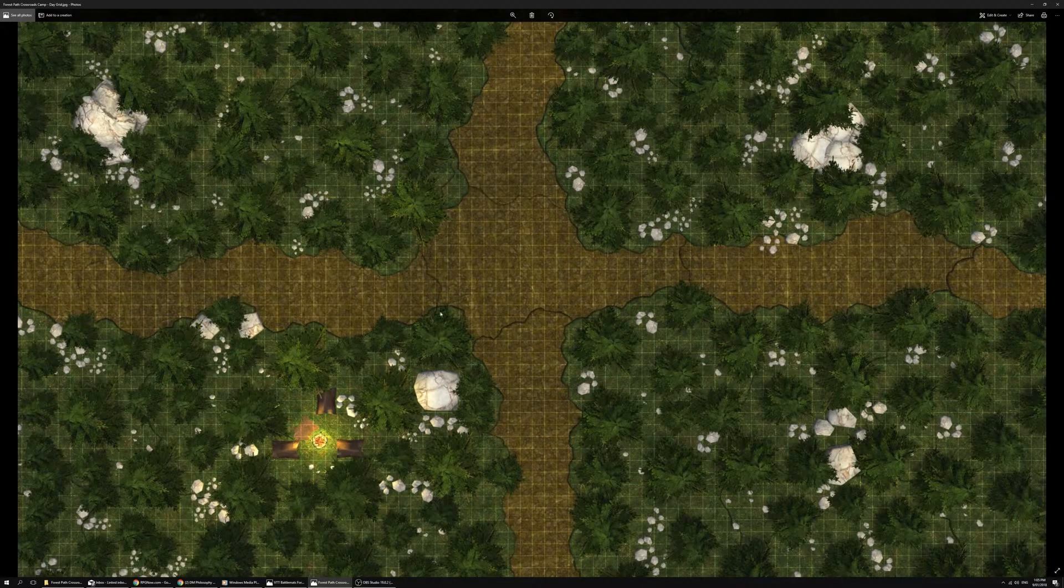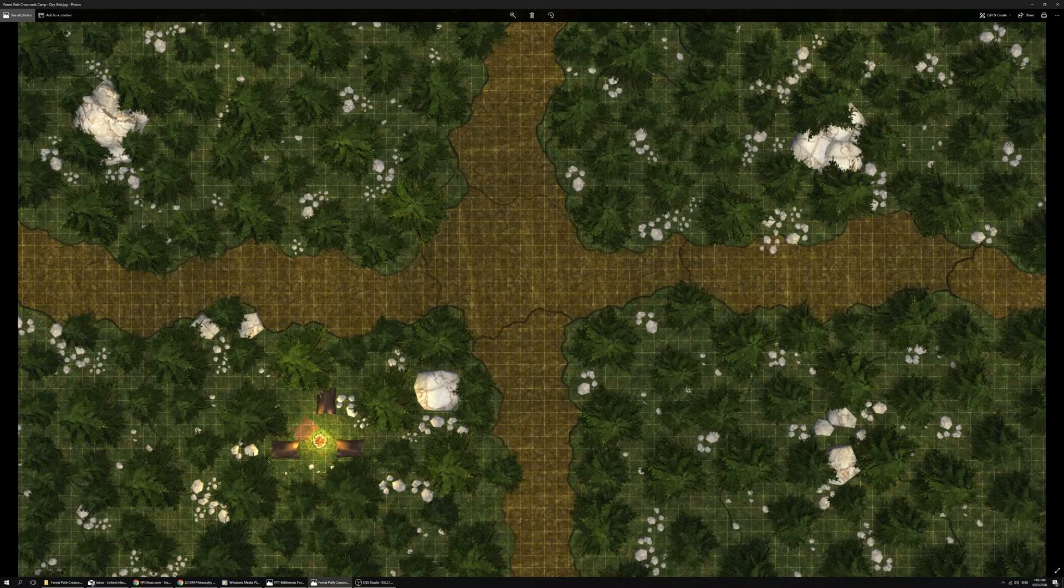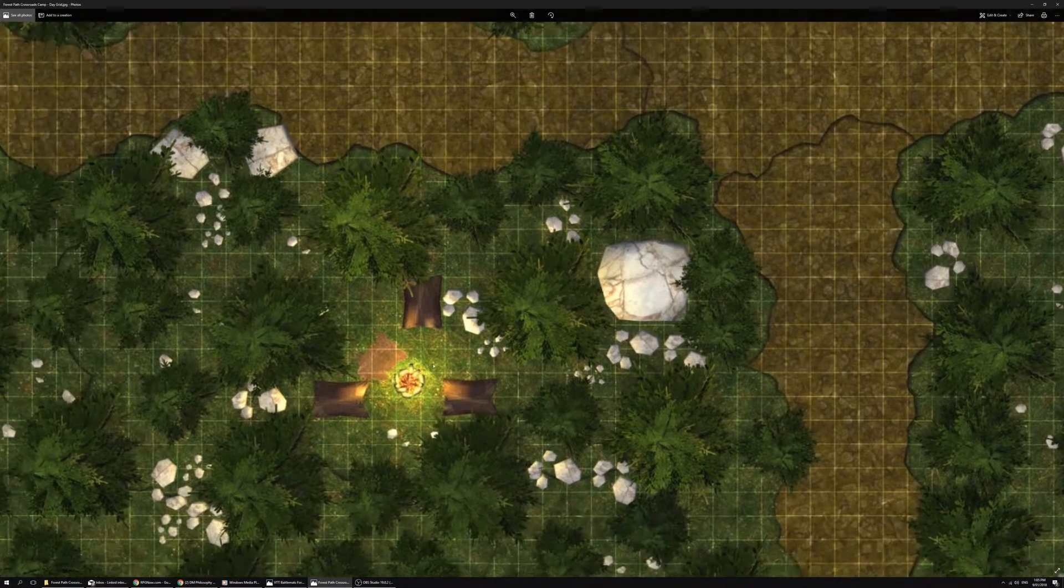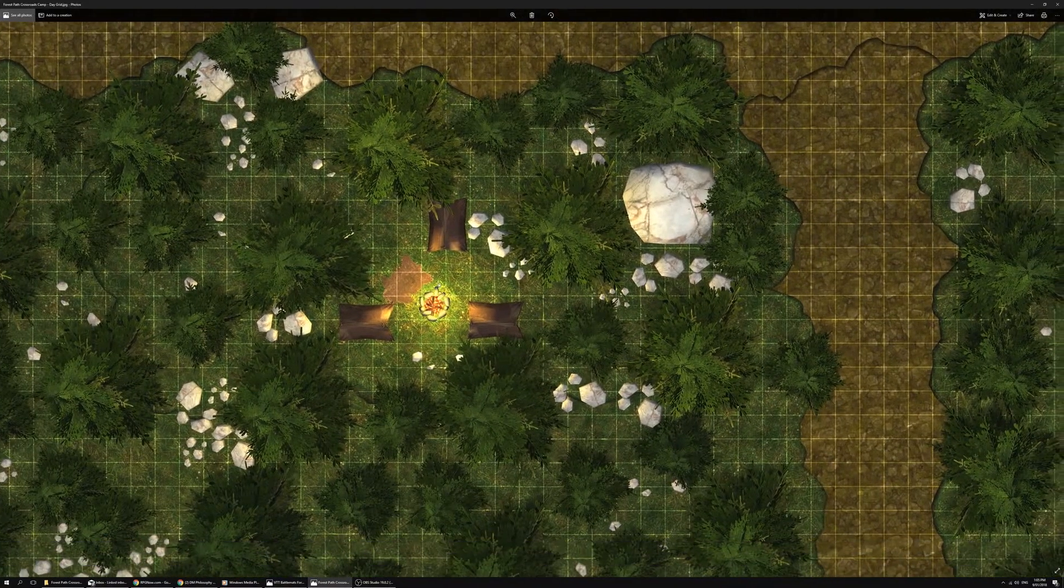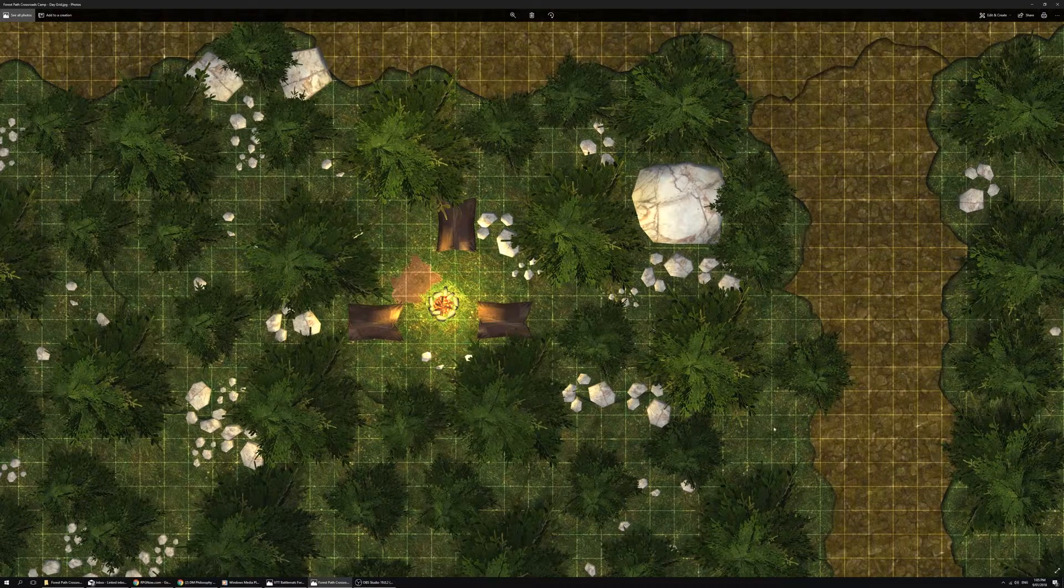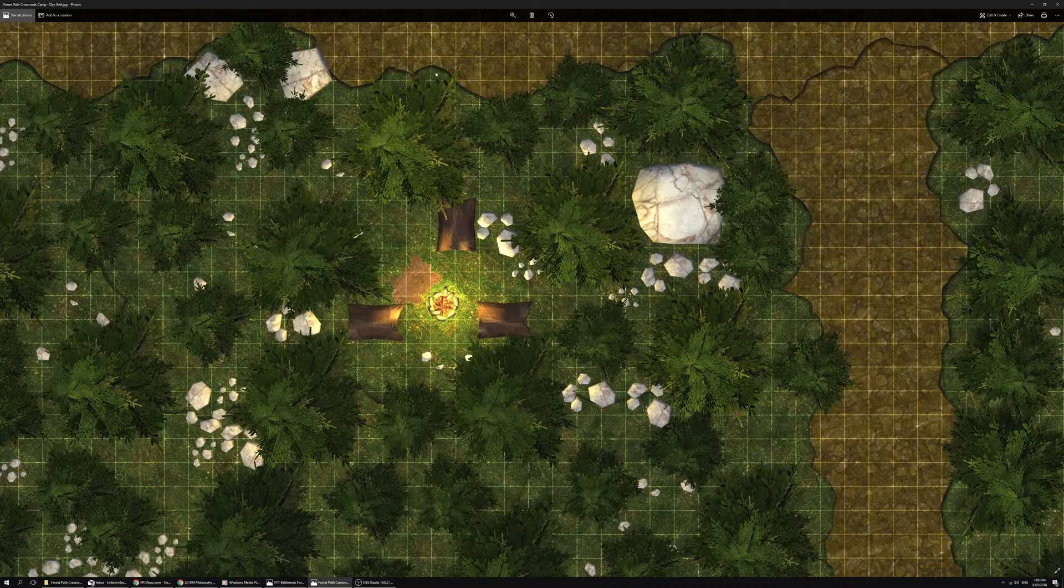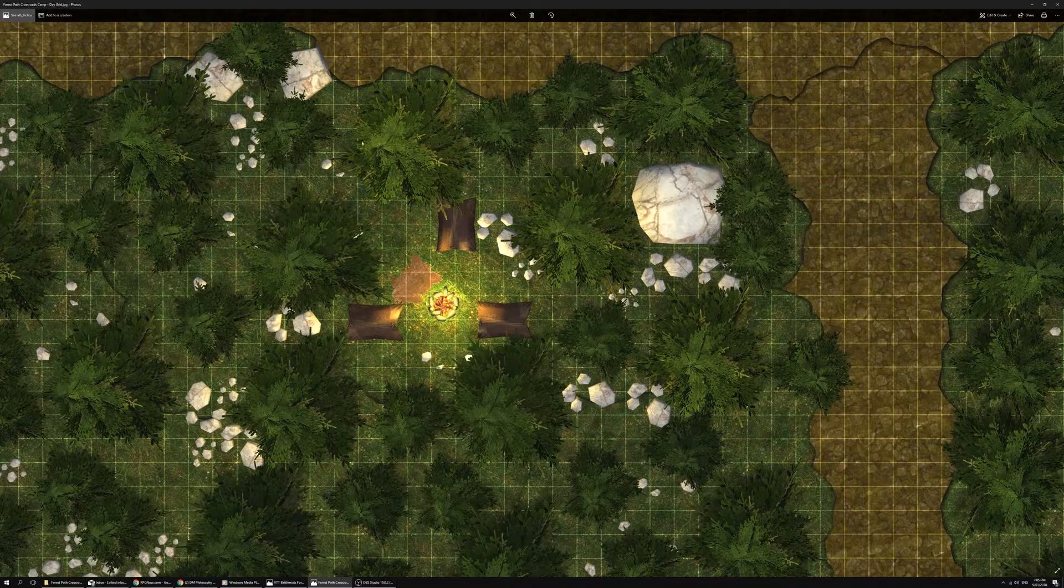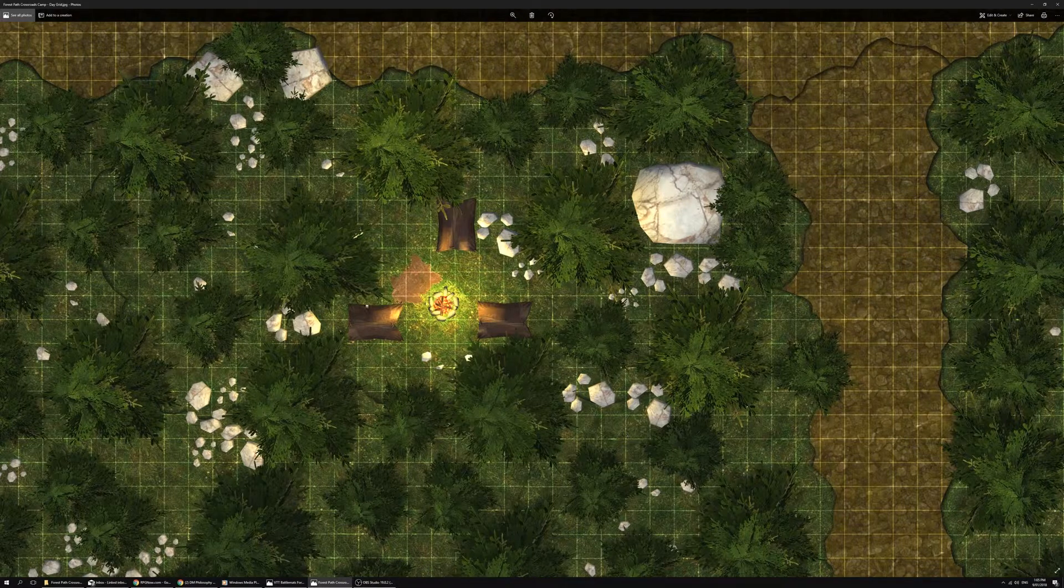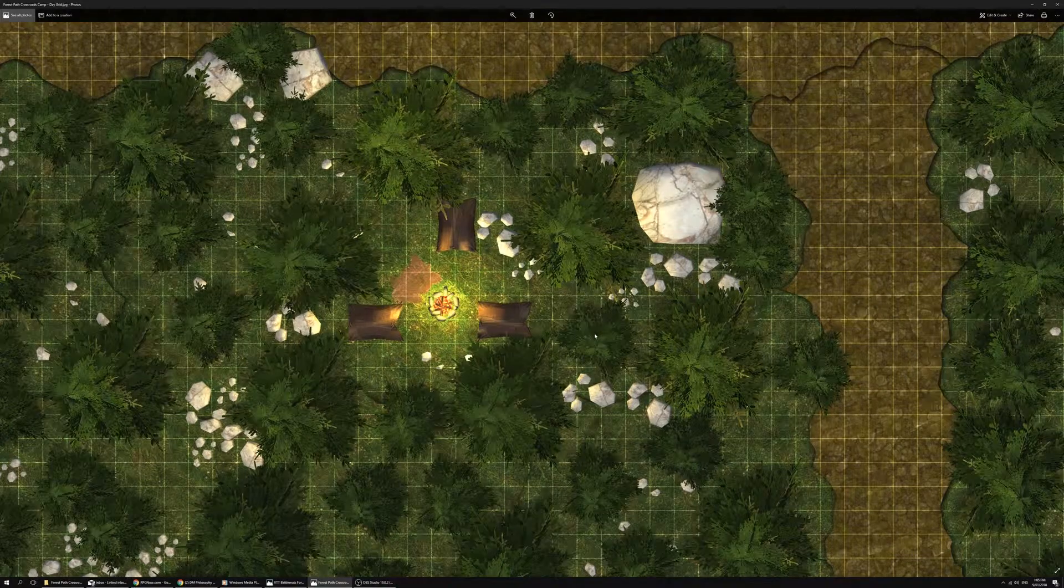This is the same map but with a camp down here in the lower corner. Whether that's the players camping here or there's an encampment which the characters will approach. You can see here there's actually quite a good tree shield there, a very large rock which blocks most of the light coming out.